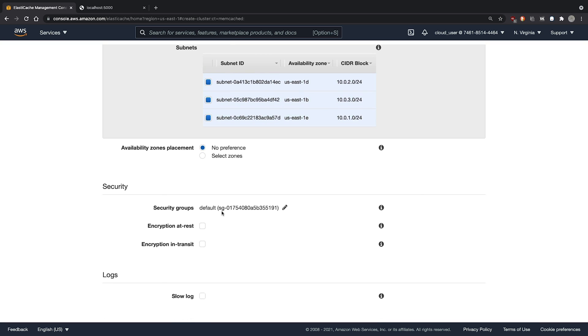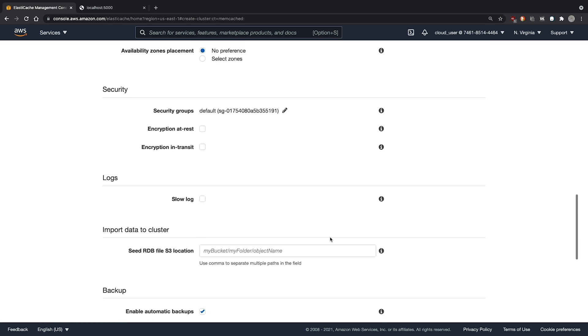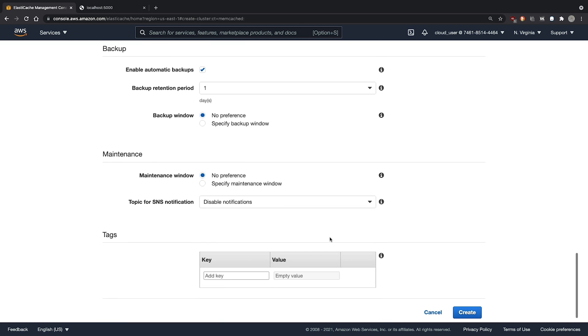We'll leave the default security group now, but we will change that in a moment. We can leave everything else at the default and click create.